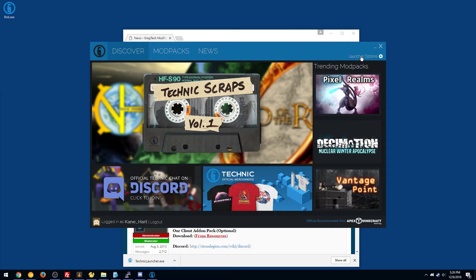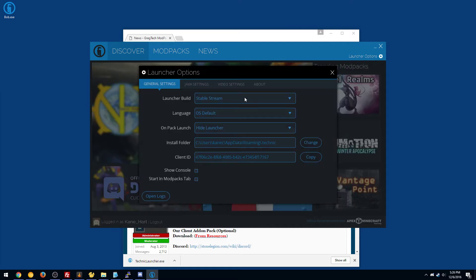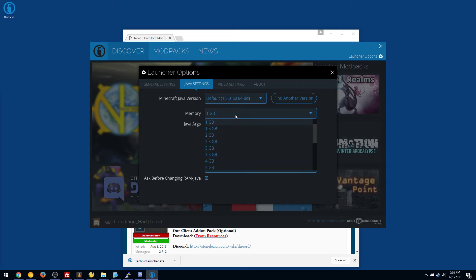So basically what you want to do is go to launcher options at the top right, and I would suggest setting your memory to say 4 to 6 gigs. I'll go ahead and do 6. 4 should be more than enough for this pack, but if you want some breathing room, you can go ahead.